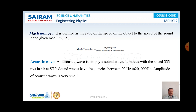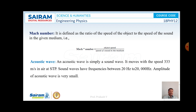The next point is acoustic wave. Acoustic wave is nothing but a simple sound wave. It moves with the same speed of sound, that is about 333 meters per second. Sound waves have frequencies ranging from 20 Hz to 20,000 Hz, and the amplitude of acoustic waves is observed to be very small. Since their speed equals the speed of sound, the Mach number for acoustic waves equals 1.